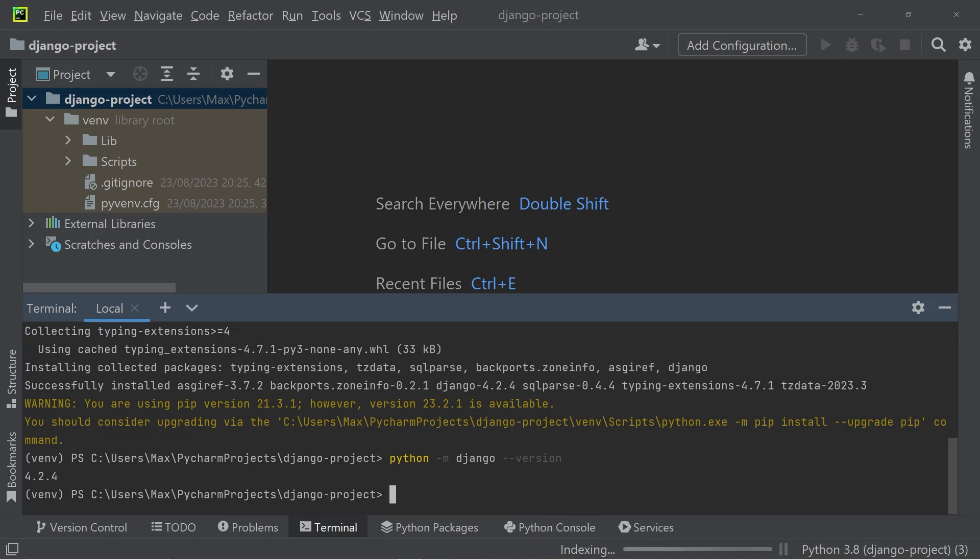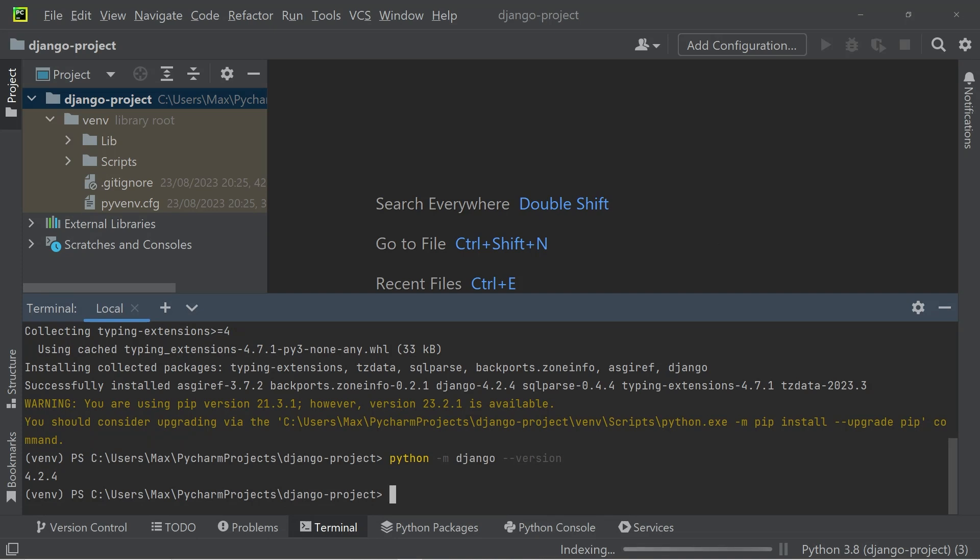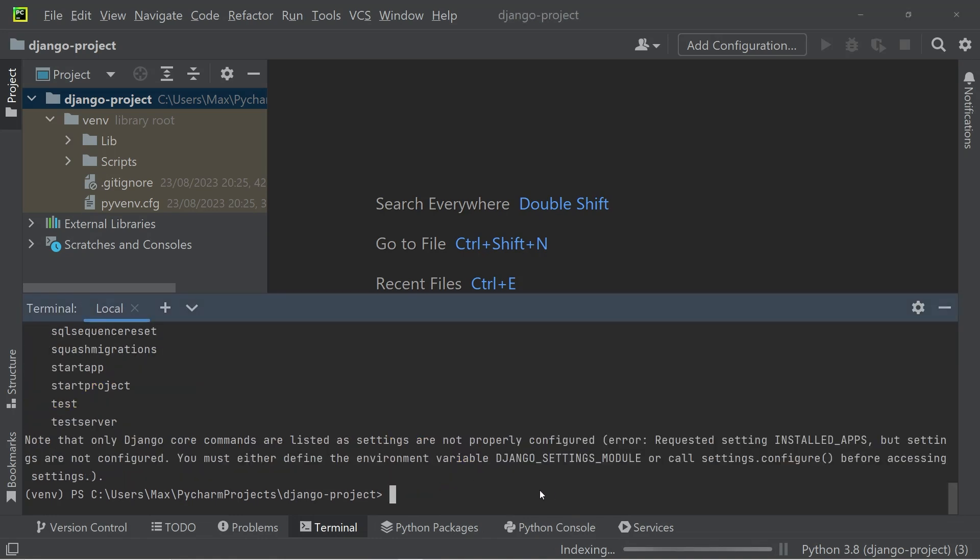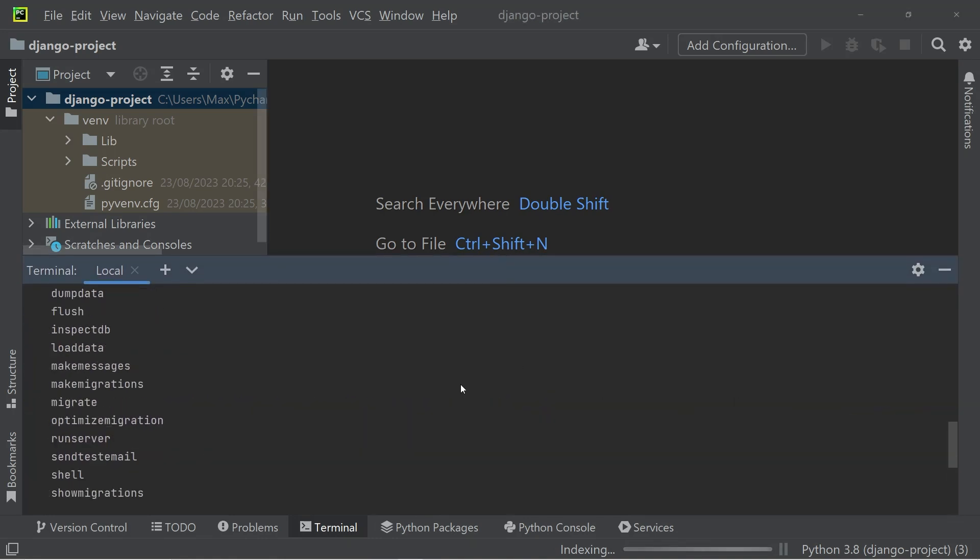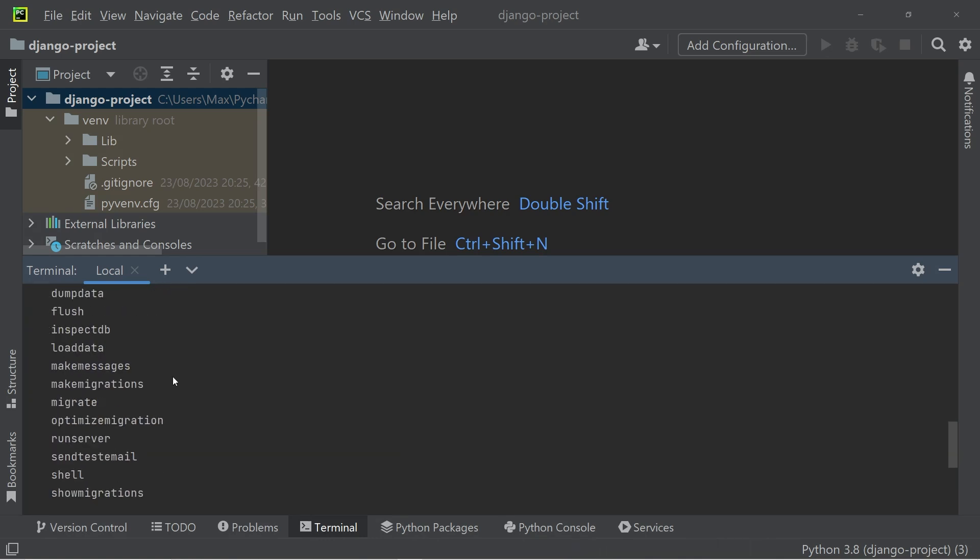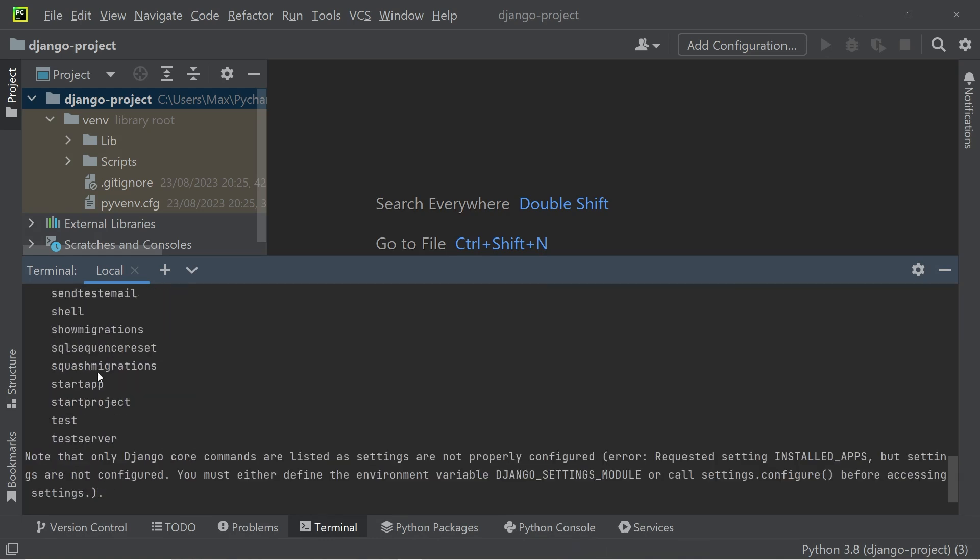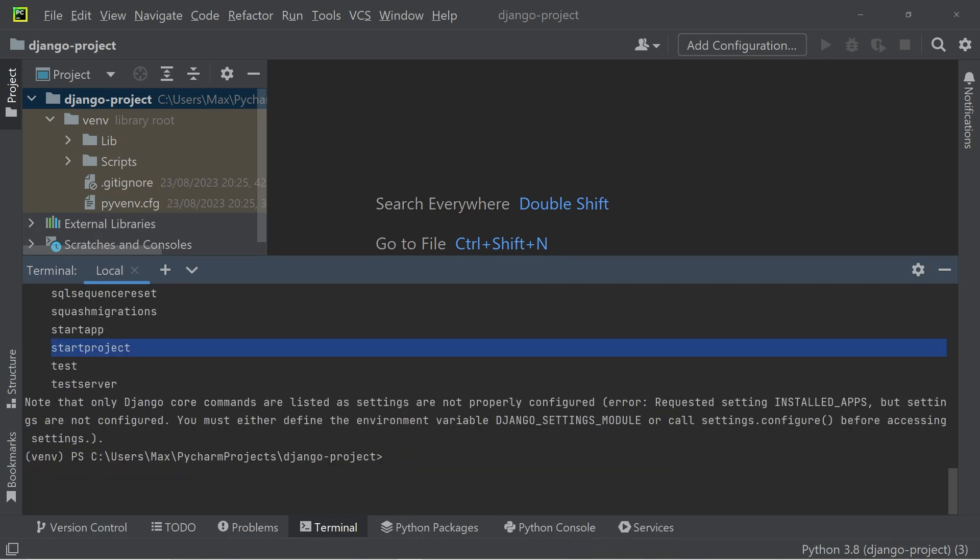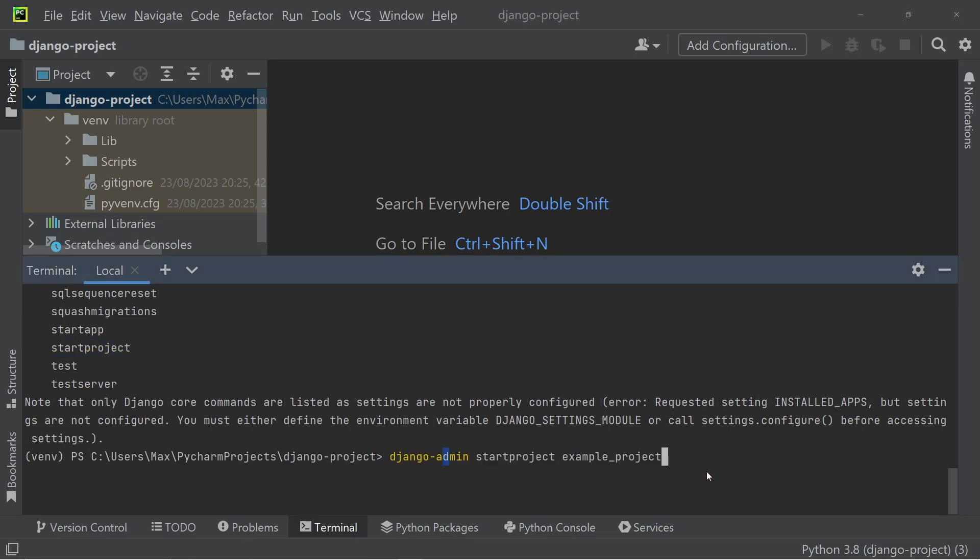Next up, we can go ahead and write Django admin. Now if we check that out in the terminal, you will see that we get a whole list of available commands to us. And one of these commands is called start project. Now that's going to be helpful to us because that's exactly what we want to do. We want to start a project. So let's go ahead and make use of that command. Let's write Django admin start project and then give the project a name such as example project.